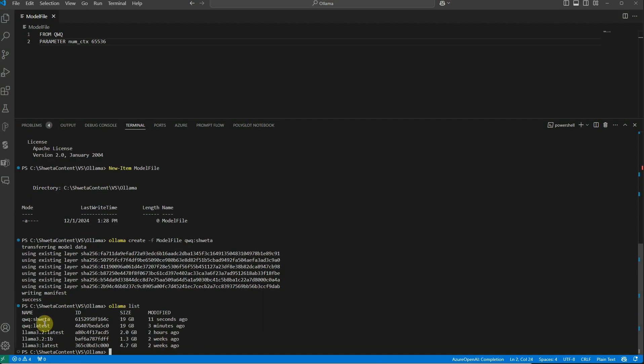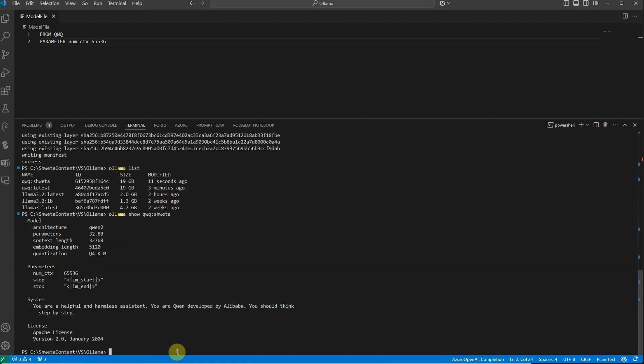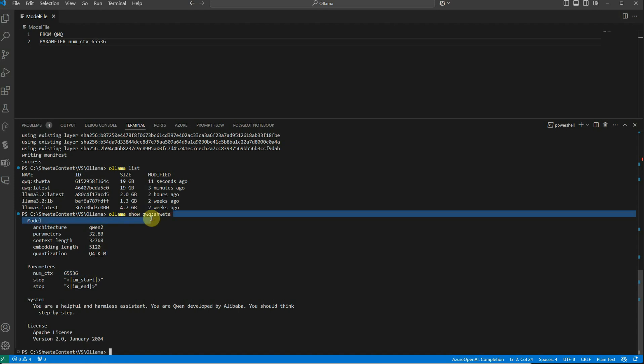Let's quickly check if it's actually created using 'ollama list'. Here you can see our new model. Let me grab this model and check the configuration with 'ollama show'. You can see we were able to parameterize this model and the new value for the parameter is 65,536.